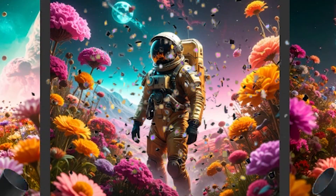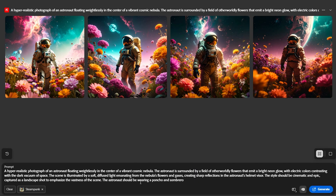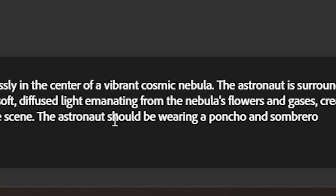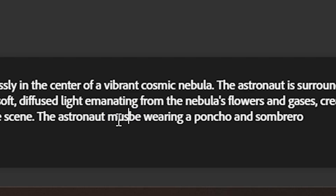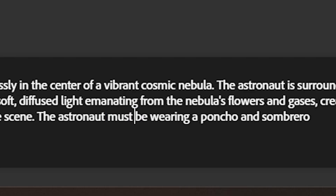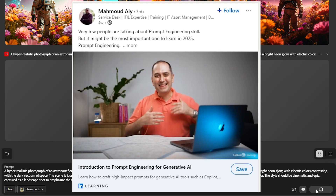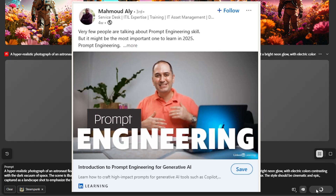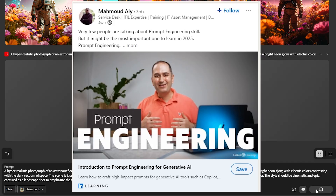Oh wow, it didn't work. Well, that's because we're not being specific enough. We should have it say the astronaut must be wearing a poncho and sombrero. The so-called prompt engineers of the world would say that you need to be very specific — anytime you don't get the result you want, it's because you didn't write your prompt well enough.